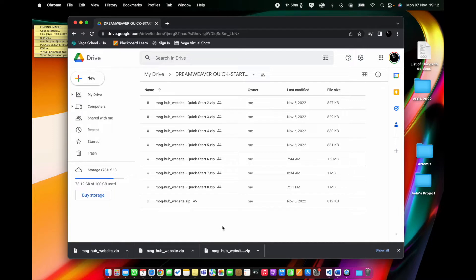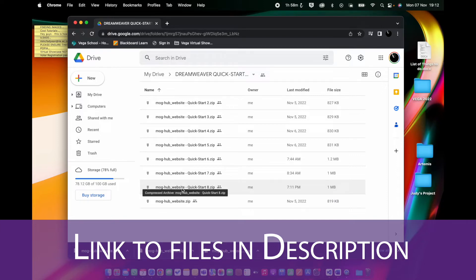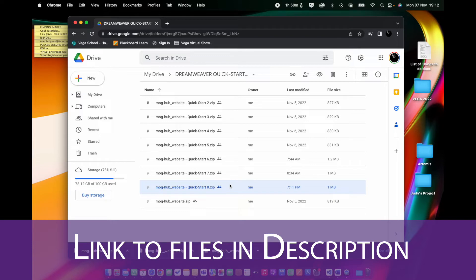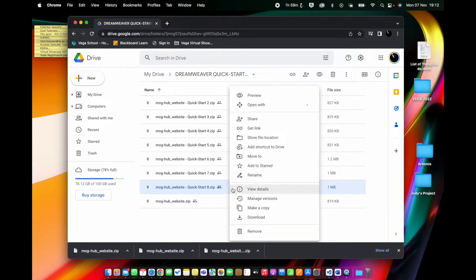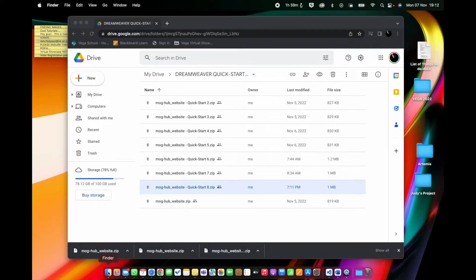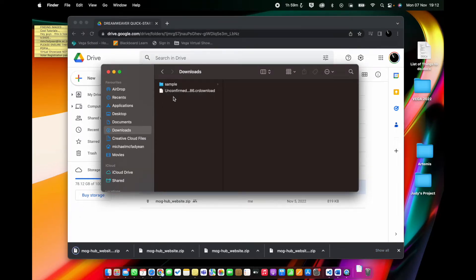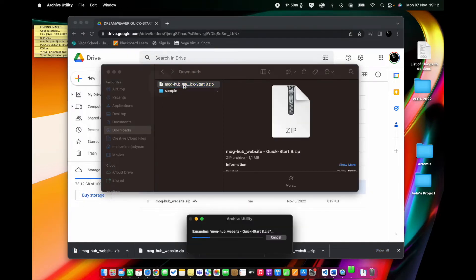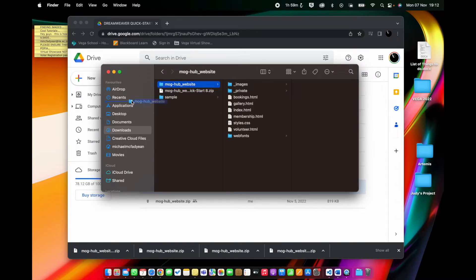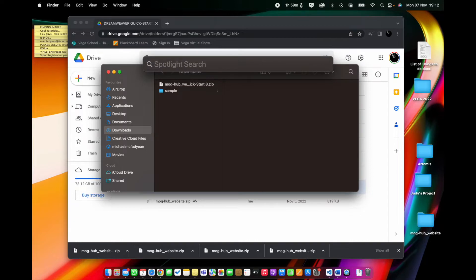This video is moving on from creating media queries to actually changing the style of the website to be mobile friendly. You can download MogHub website QuickStart 8 or continue from your previous activity QuickStart 7. I'm just going to download and unzip and pop that on my desktop to replace whatever was there and open up Dreamweaver.